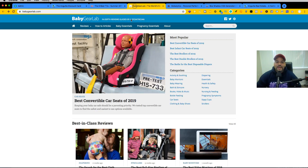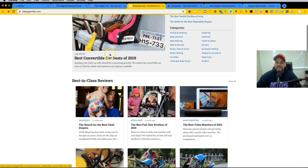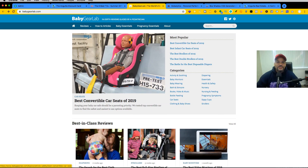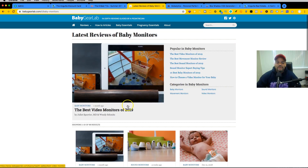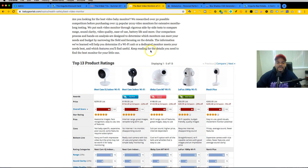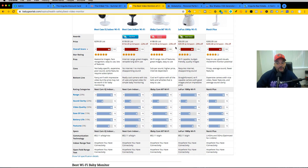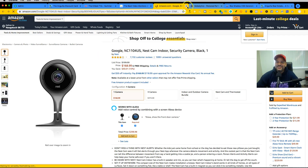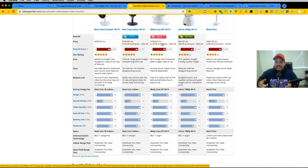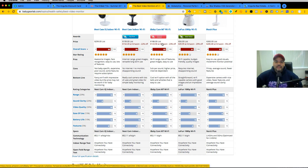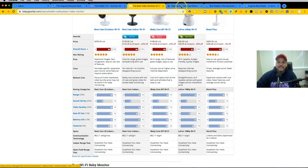BabyGearLab.com is another super popular niche website — they only talk about things for babies. They make money the same way through Amazon affiliate links. When you click on a product it tells you to buy from Amazon at a discount, and once you click, you're tagged. Not only do they get a cut from that purchase — if you buy anything within the next seven days, they also get paid. So if you buy a $3,000 MacBook Pro four days later, they get $300.